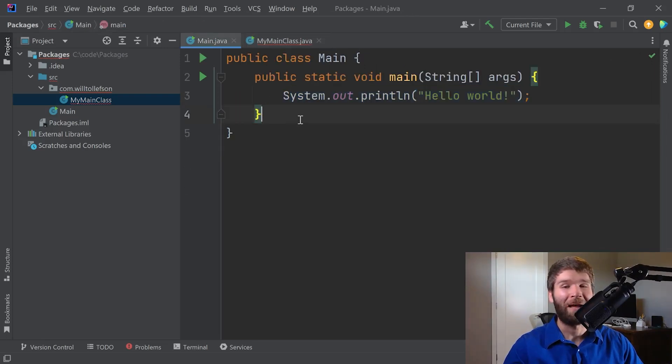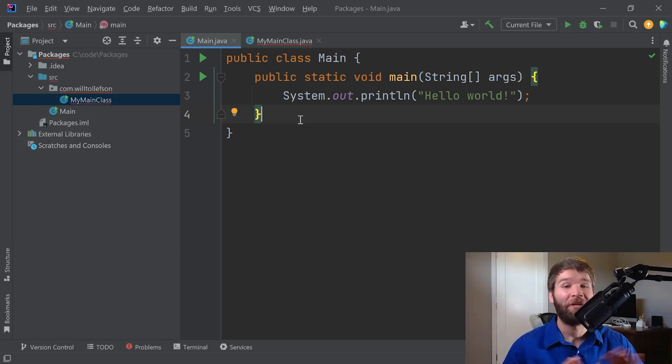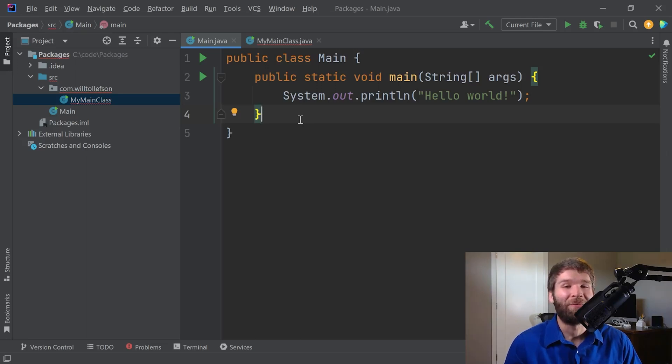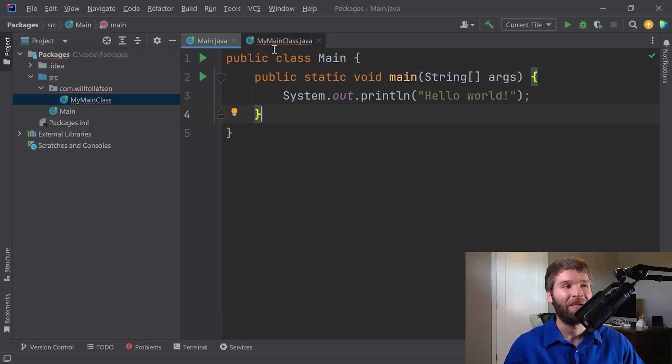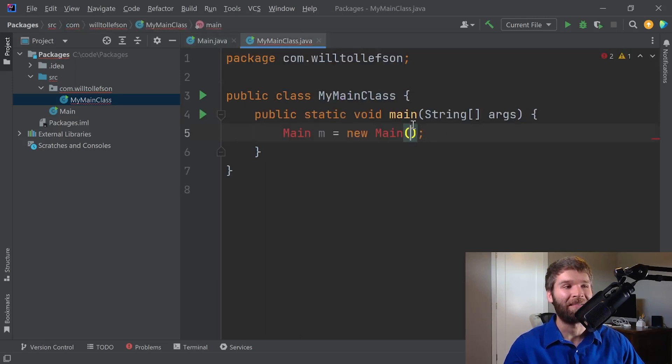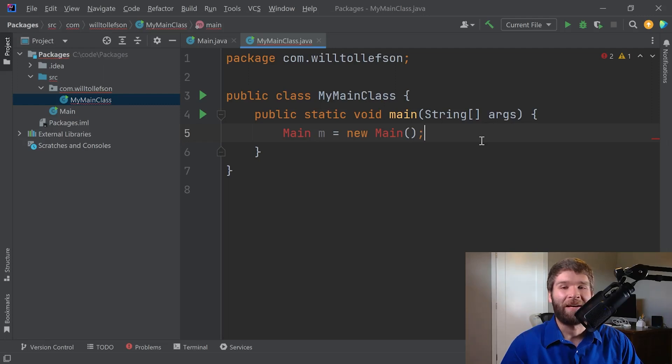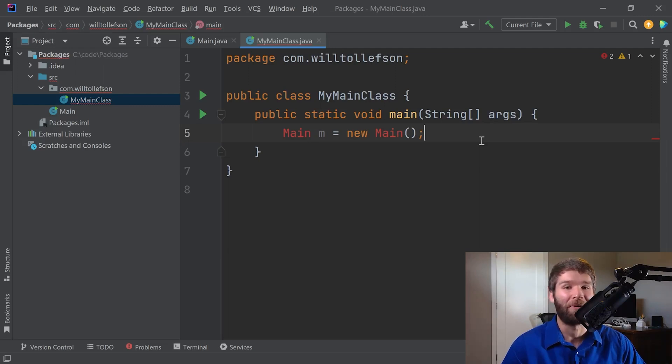The default package or the unnamed package, you should never use it other than for one-off cases for like a small program or a demonstration. Because as soon as you want to expand your code into using packages, you cannot import anything from the unnamed or default package into a class that is part of a package. So basically, the language designers added the concept of the default or unnamed package for convenience for when you are making small programs.